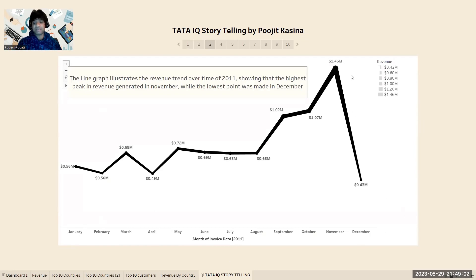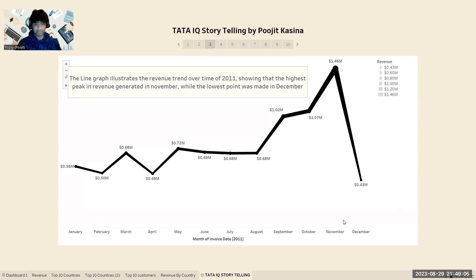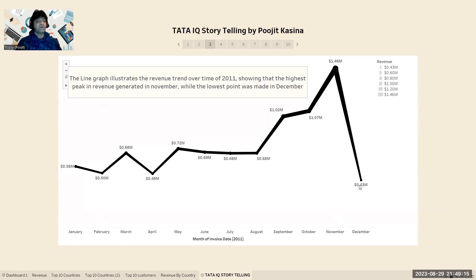We can see that sales reached a maximum peak in November, likely due to the Christmas season, while the least sales were recorded in December with a value of $0.43 million. Overall, there is significant growth in sales from January to December.